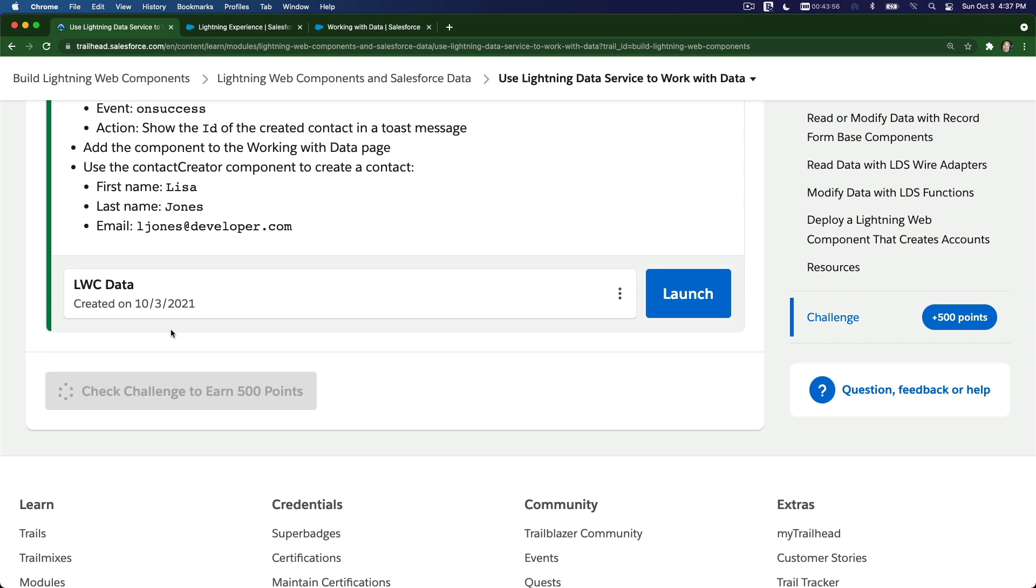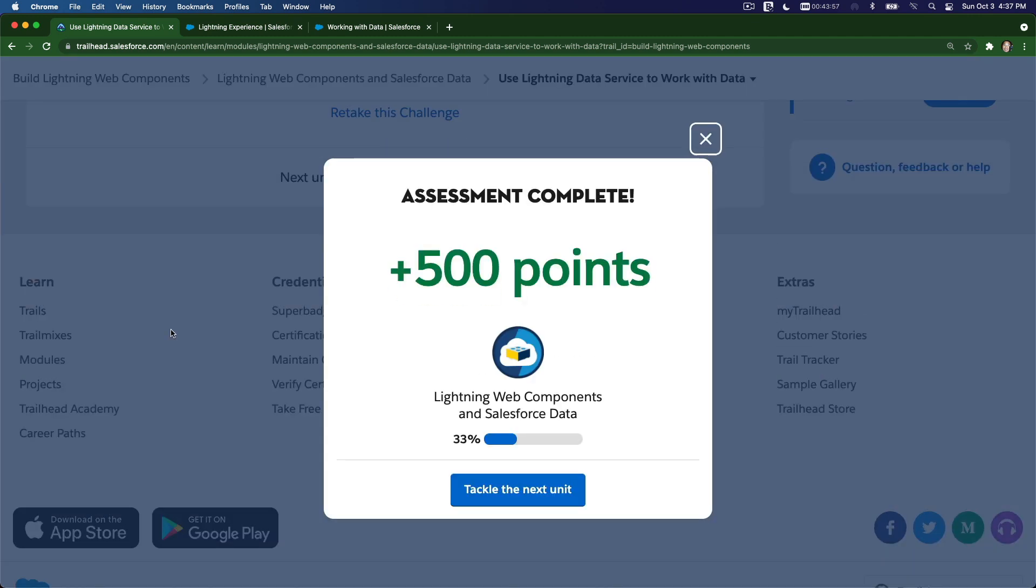Bada bing bada boom! I'll see you on the next video where we're going to talk about the line by line codes that are discussed on this particular trail.